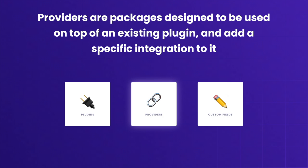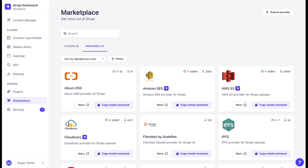Some plugins can be further extended by the configuration of providers — packages that are designed to sit on top of an existing plugin and add a specific integration to it. For example, you can use the AWS S3 provider to extend the Media Library plugin and store files in your S3 bucket rather than locally on your server.